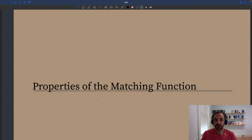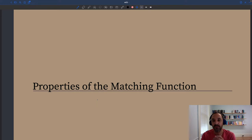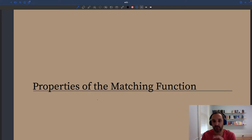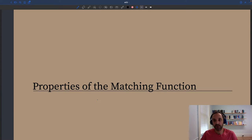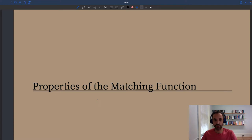On any market, we're going to assume that trade between buyers and sellers is mediated by a matching function, which is an aggregate function that is well-behaved and summarizes all the complexities of the trading process at the micro level. So what properties are we going to assume for the matching function? We're going to look at general properties of the function, and then we're going to cover a few examples.